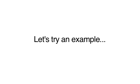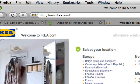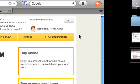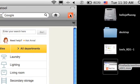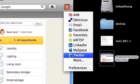So now that you've installed the Add This extension for Firefox, let's start sharing. Let's try an example. Let's go to IKEA. Let's see if we can share it to our buddies. We're going to go back up to our menu.